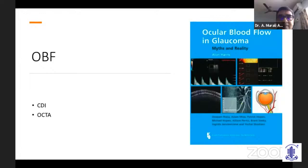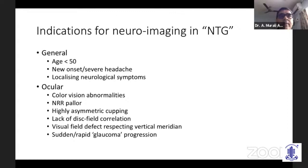Ocular blood flow studies have shown decreased flow in NTG patients, though its clinical application remains uncertain. Indications for neuroimaging — MRI or CT scan — in suspected NTG include: younger patients, sudden onset with severe headaches, localizing neurological symptoms, color vision abnormalities suggesting optic nerve pathology, marked pallor of the optic nerve, highly asymmetric cupping, lack of disc-field correlation, visual field defects respecting the vertical meridian, and sudden rapid progression in an otherwise slow progresser.